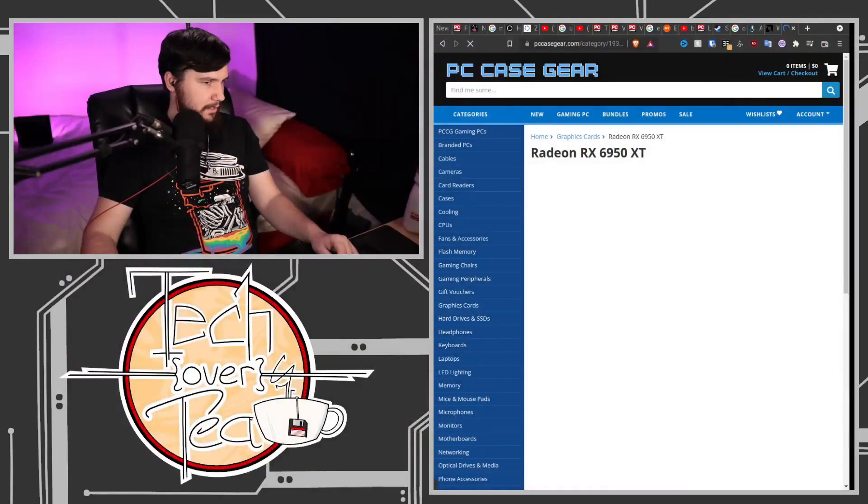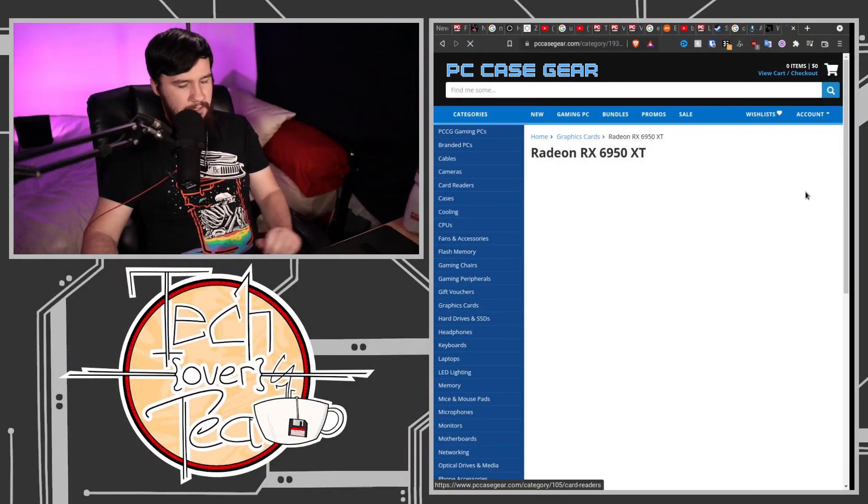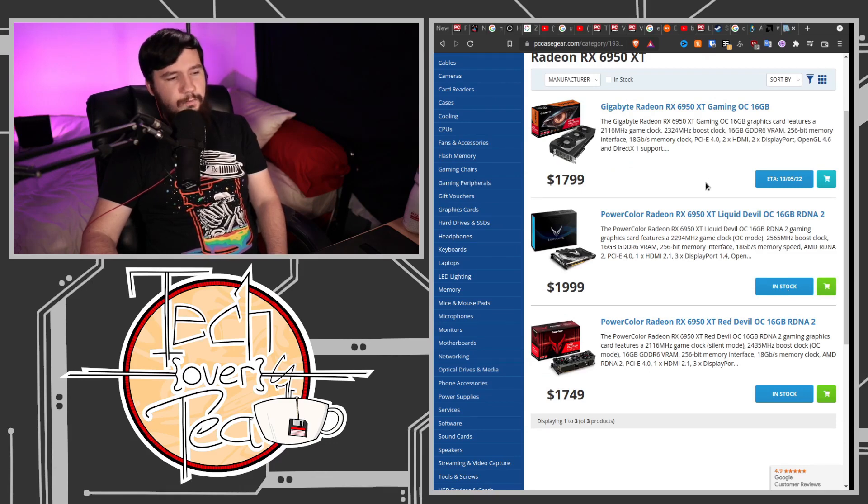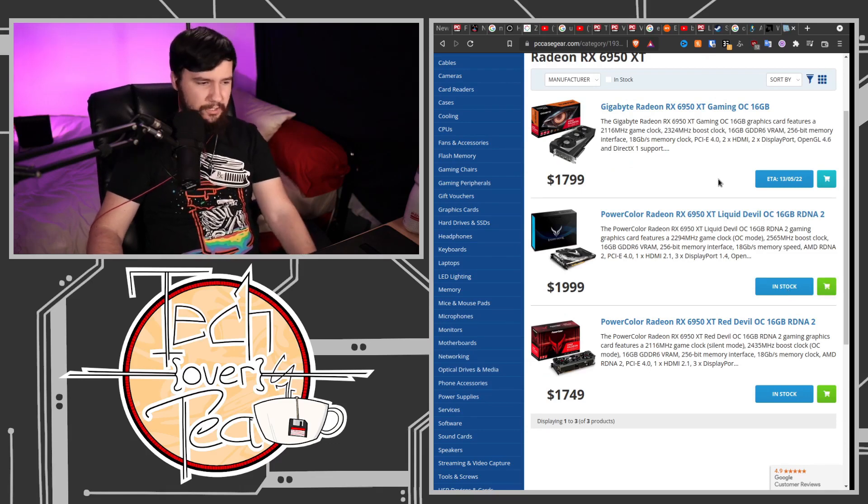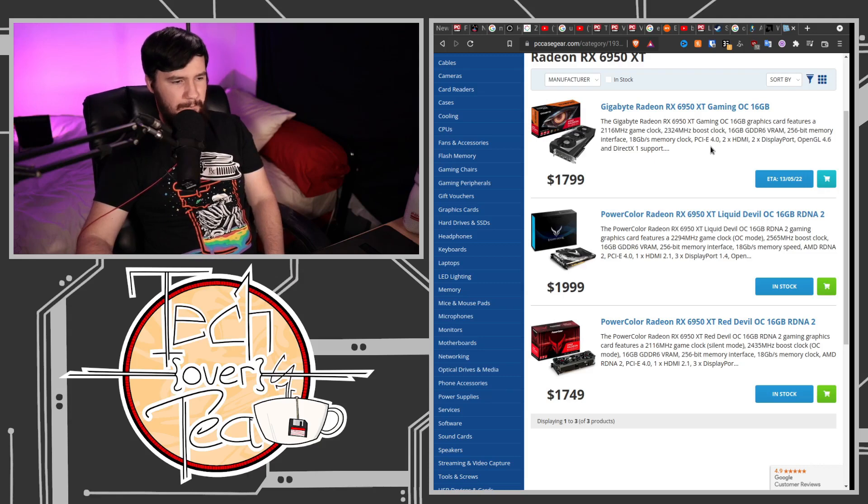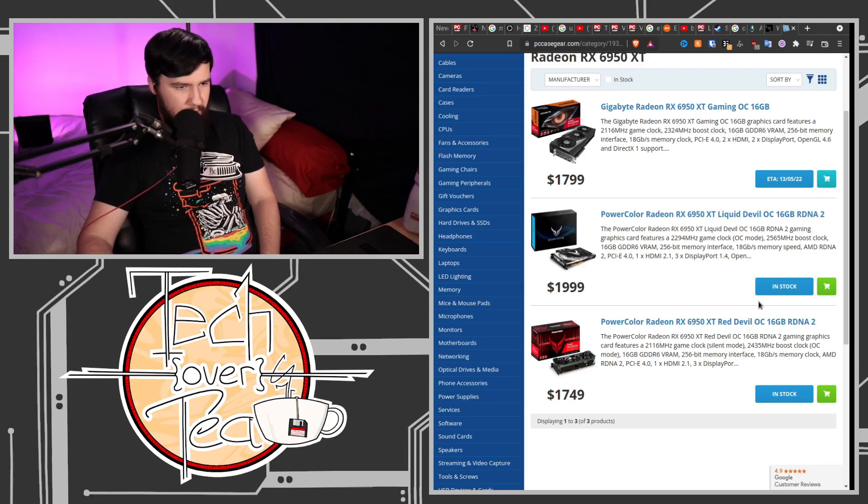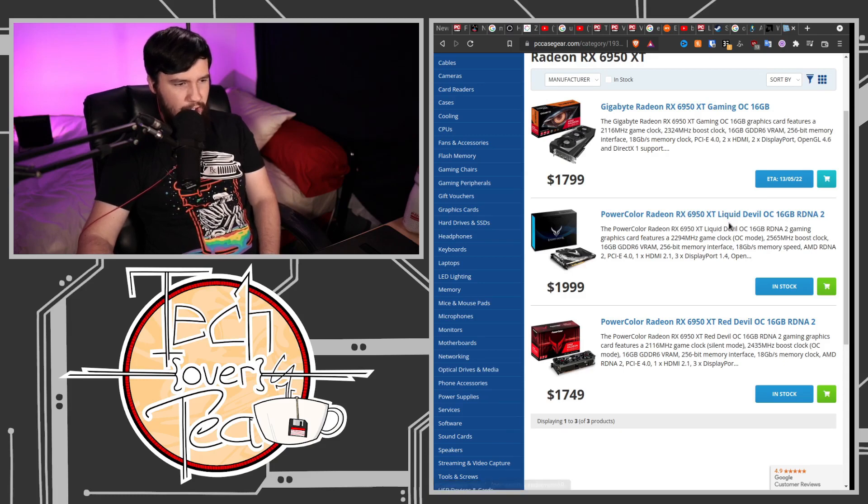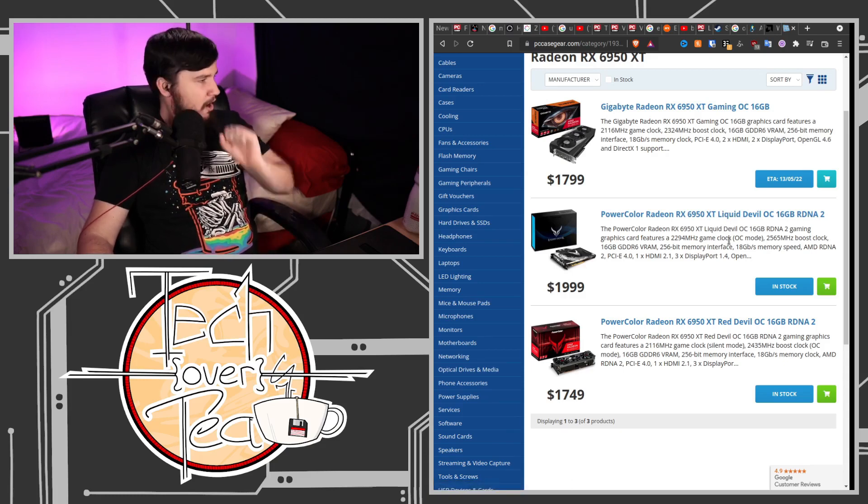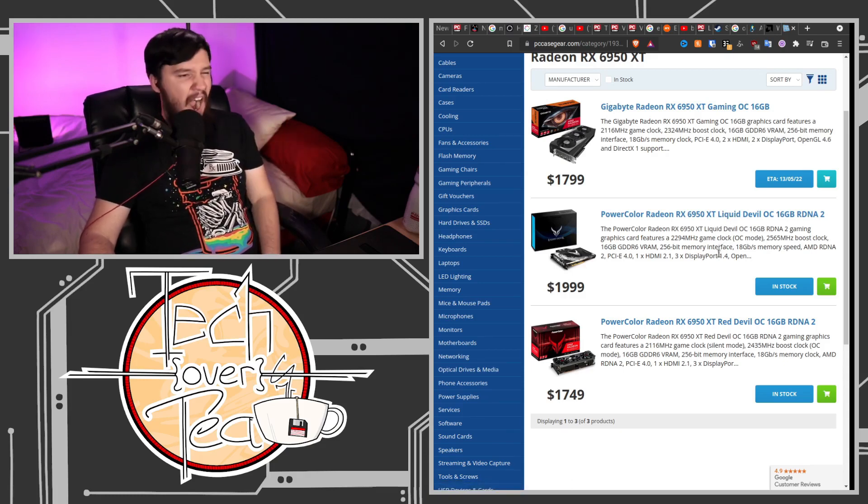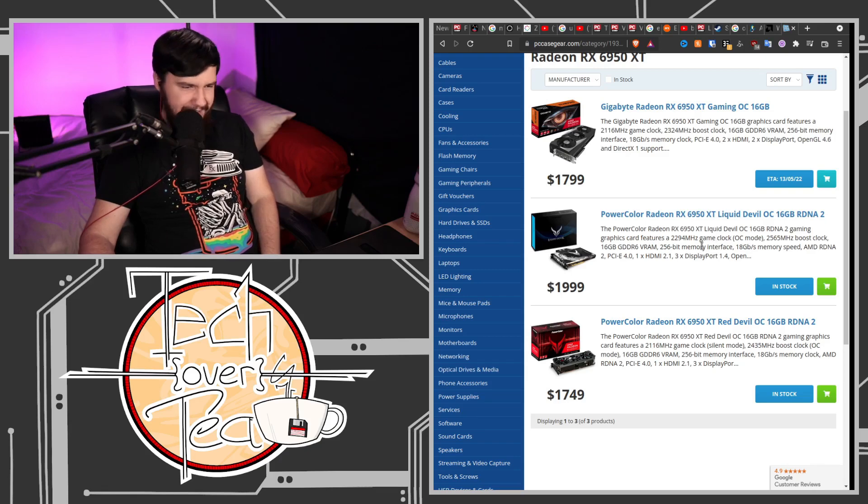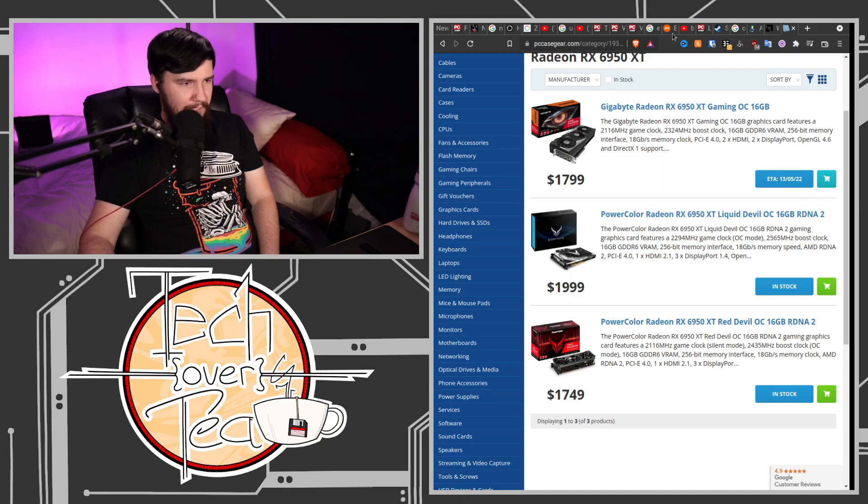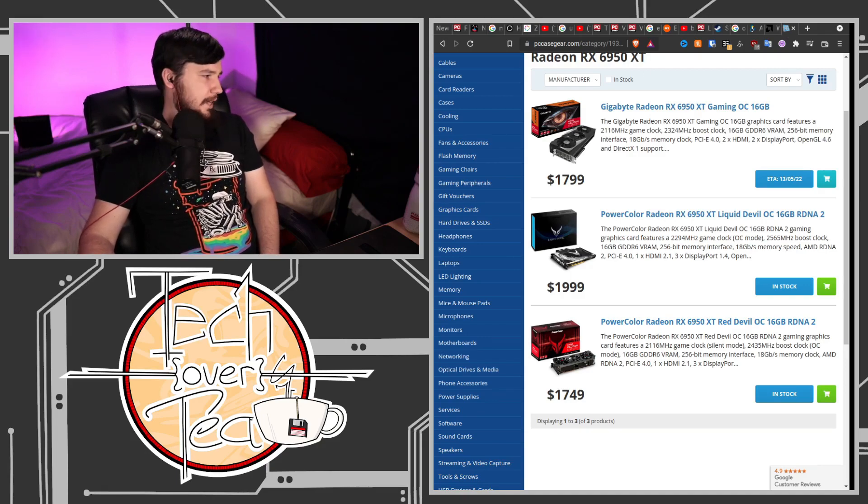But you can buy them from retailers. So if we go to the graphics card section, 6950XT is in Australia $2,000 or $1750, depending on which one you buy. I don't know why they are different. This one has 100MHz more. Everything else is the same though. Would you pay $200 for 100MHz? I wouldn't. But you can buy the cards directly from AMD, assuming they're in stock. Which is kind of neat.